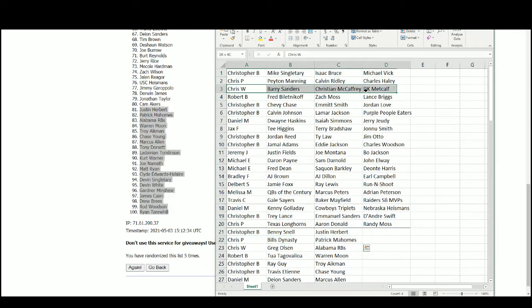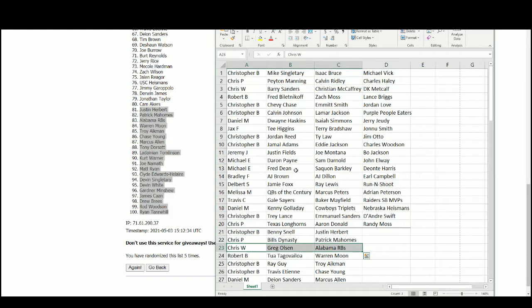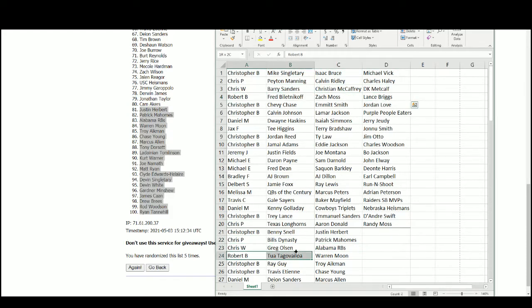Chris W. has Barry Sanders, Christian McCaffrey, DK Metcalf, Greg Olson, and Alabama running backs. Robert has Fred Biletnikoff, Zach Moss, Lance Briggs, Tua, and Warren Moon.